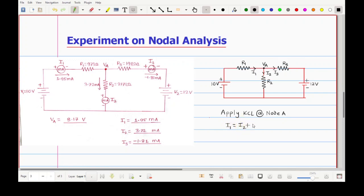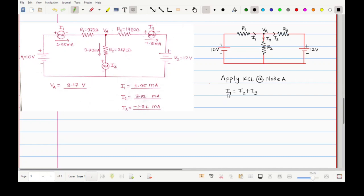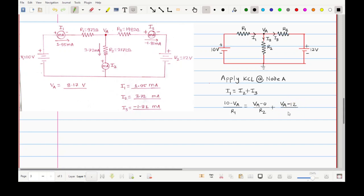KCL states: sum of incoming currents equals sum of outgoing currents. I1 is the incoming current; I2 and I3 are outgoing. So the KCL equation is: I1 = I2 + I3. Now solving: I1 flows from 10 volts toward Va, so we write (10 − Va)/R1. I2 flows from Va to ground, giving Va/R2. I3 flows between Va and 12 volts, giving (Va − 12)/R3. The full equation is: (10 − Va)/R1 = Va/R2 + (Va − 12)/R3.